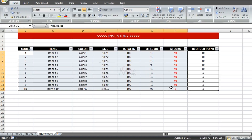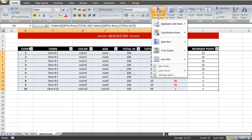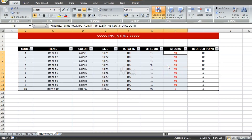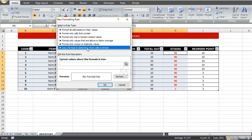To do that, start by highlighting the range from codes to stocks. Then go to conditional formatting, select new rule, and here select 'Use a formula' and apply your condition in the formula box.